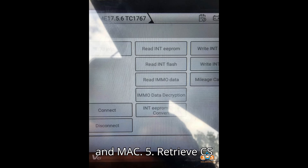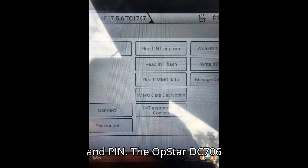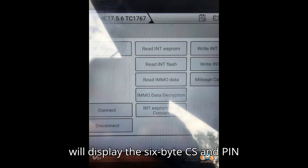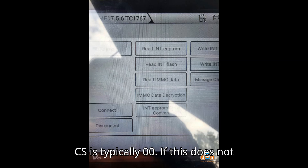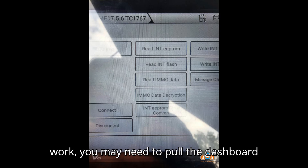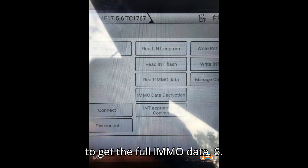Step 5: Retrieve CS and PIN. The OpStar DC706 will display the 6-byte CS and PIN code. Note: the 7th byte of the CS is typically 00. If this does not work, you may need to pull the dashboard to get the full IMMO data.